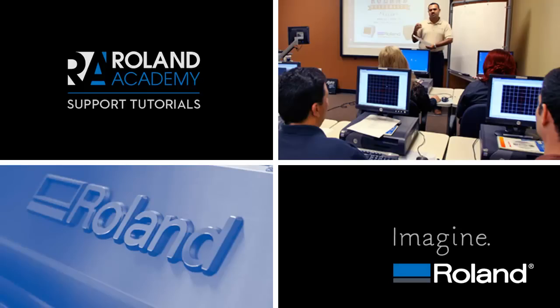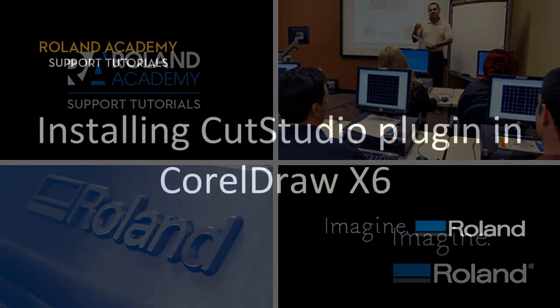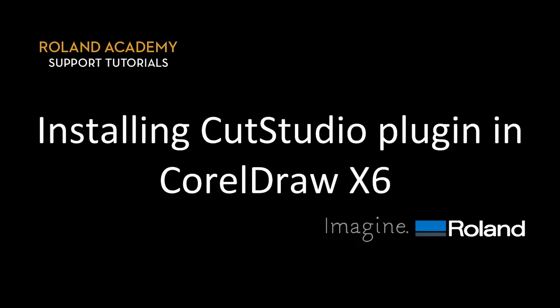Welcome to Roland Academy's Support Tutorials video series. Today's video will be on installing the CutStudio plugin into CorelDRAW X6.